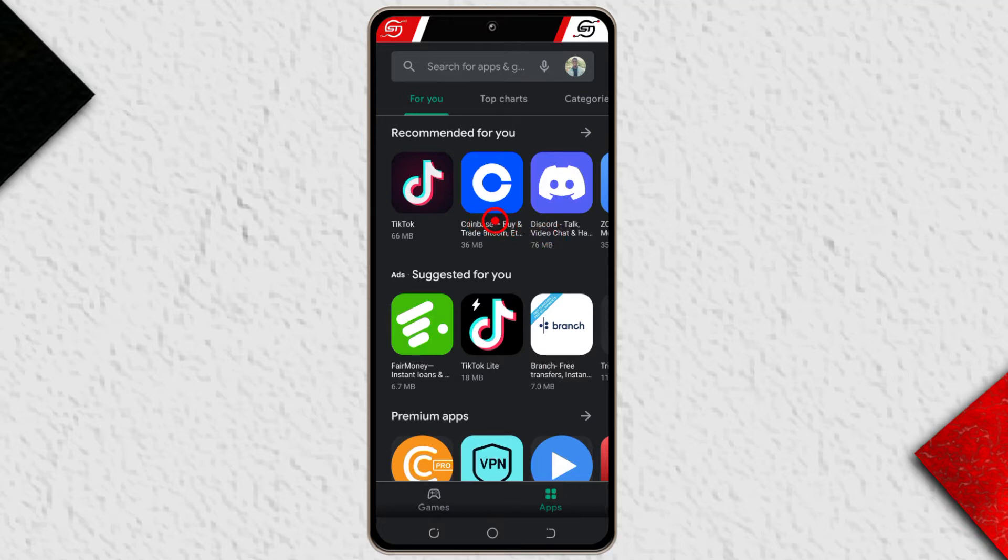Alright, so to easily find the apps that you have deleted from your device, all you have to do is open the Play Store app.